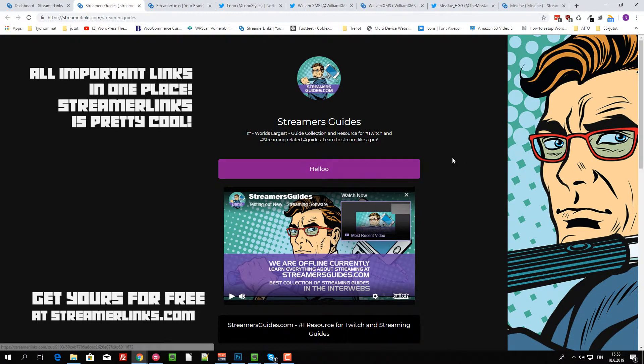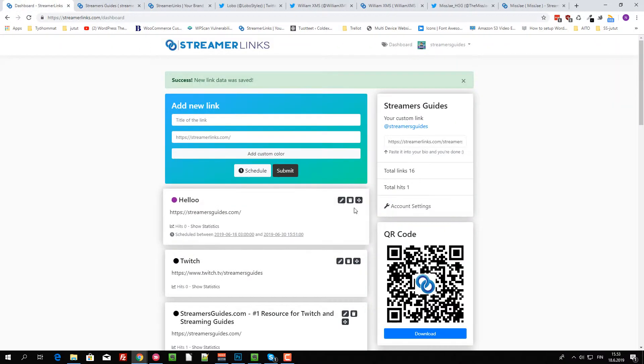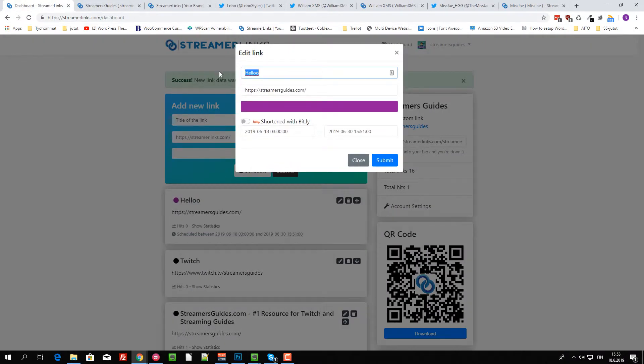But as you can see, it pops up over here. Then you can just edit all the texts if you want to. Like, bye-bye.